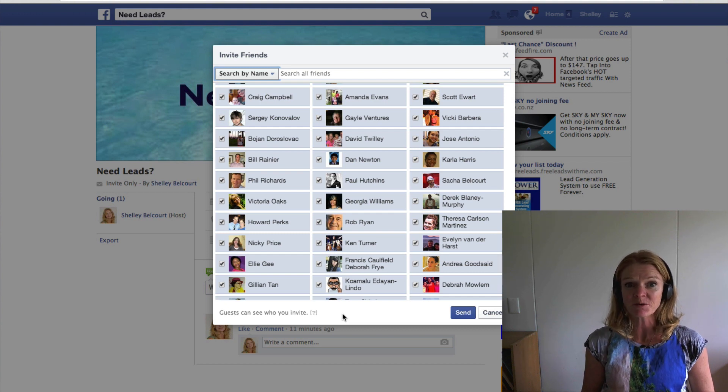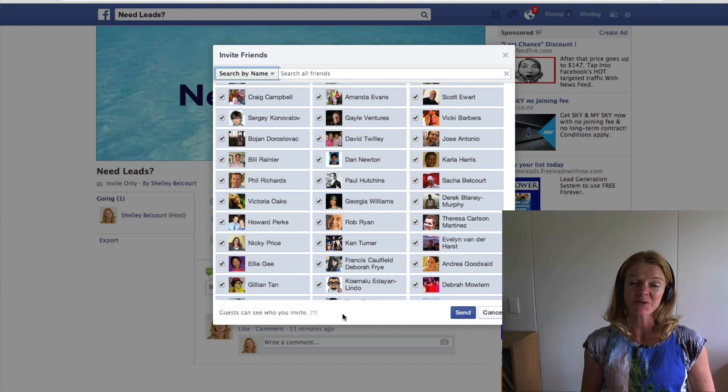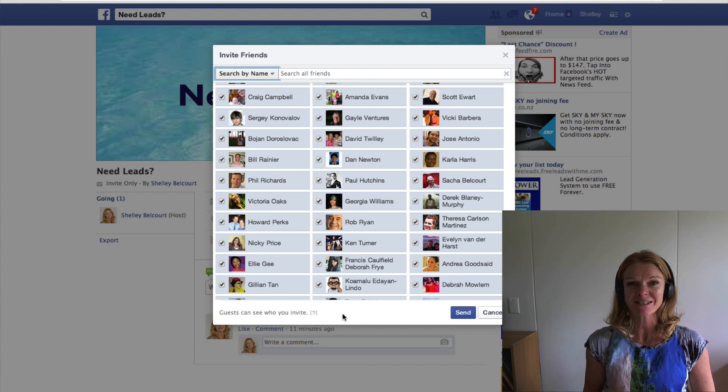I hope you enjoy that and I hope this saves you a heap of time. My name is Shelley Balcourt — have a fantastic day!